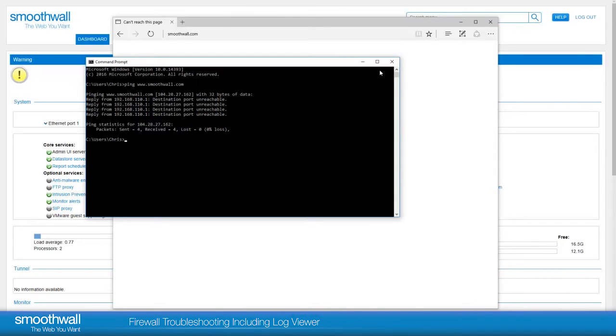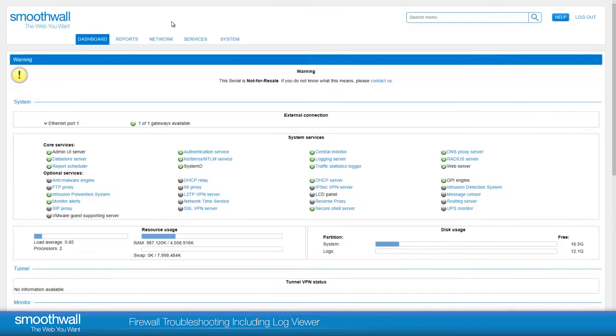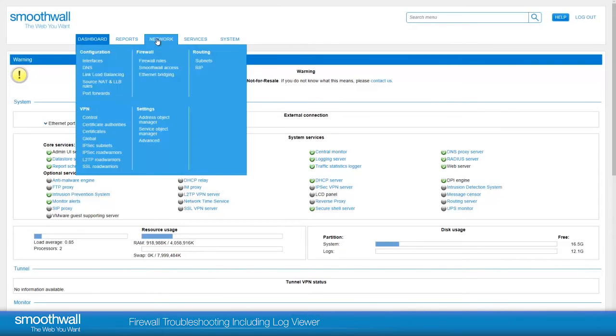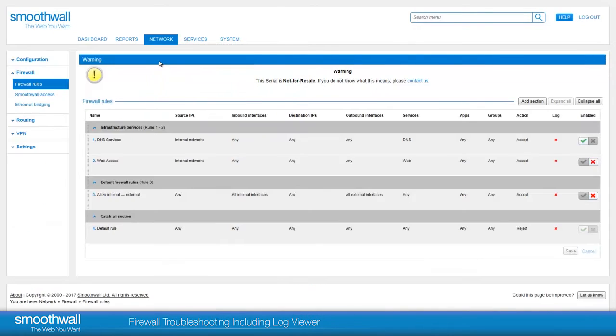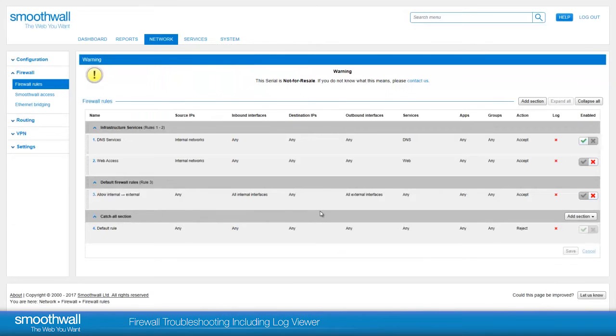To see which rules are set up on Smoothwall, navigate to Network Firewall Firewall Rules. Here we can see the rules which are set up on this Smoothwall.